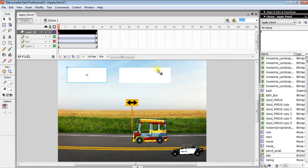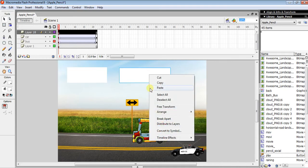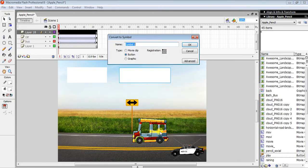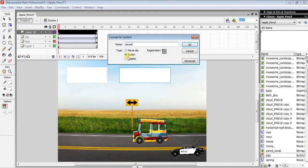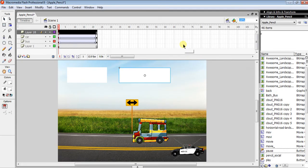Convert the second button to symbol as well. This one is for 'pause' and it also should be set to Button type. Now our buttons are ready.